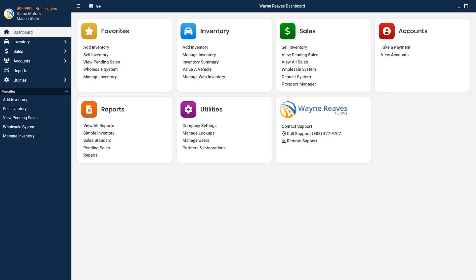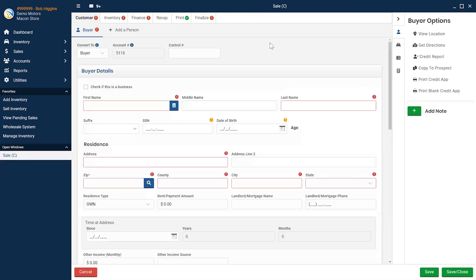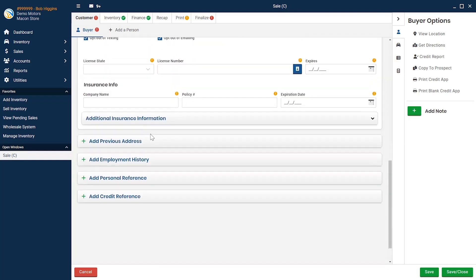Looking at making a sale, enter the details about your buyer. The driver's license scanner is an option here as well. Additionally, on the customer tab, you can add any other information that would assist in getting your customers financed.